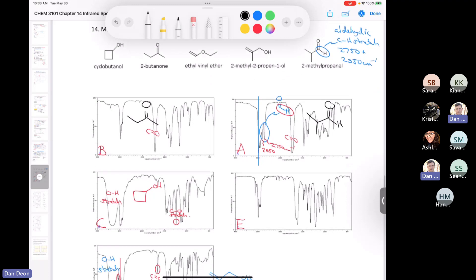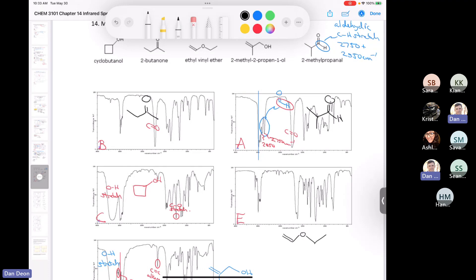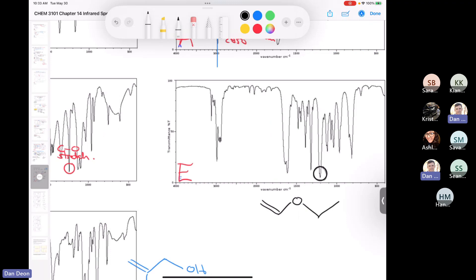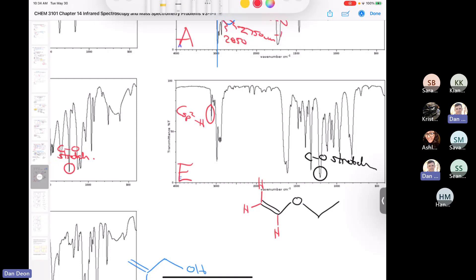The last one is the ether, which has a vinyl group in it. For an ether, you have a carbon-oxygen stretch between 1000 and 1300. This would be the C-O stretch for the ether. You also have sp2-hybridized carbon-hydrogen stretching above 3000, and for the double bond again that comes out around 1630 — so that would be our carbon-carbon double bond stretch. We've now identified all five compounds.